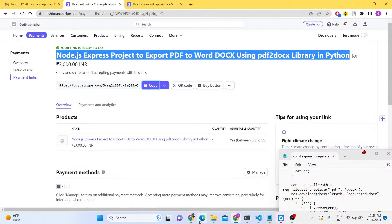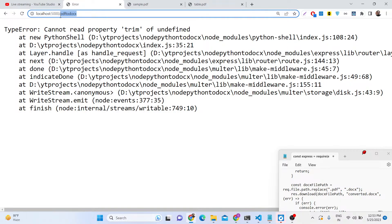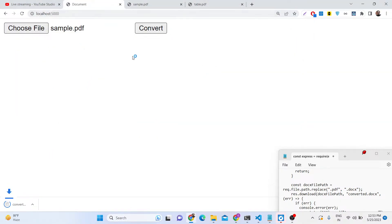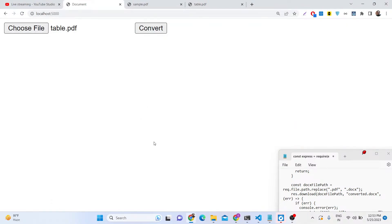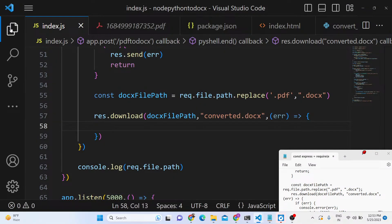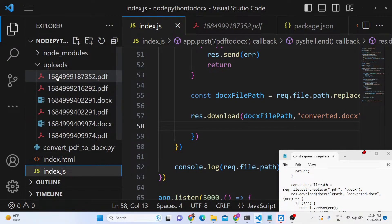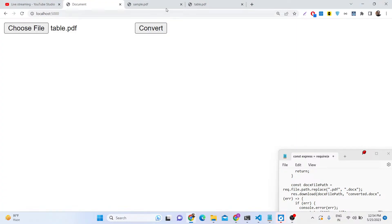Running the source code will call the Python script and then download the file as an attachment. Select a file, click Convert, and you can see the file downloads. You can pick any PDF — for example, table.pdf — and it converts. This is a really good converter tool we developed. If you want the full source code including the Python script, you can purchase it via the link in the description. Please hit the like button, subscribe to the channel, and thank you very much for watching.